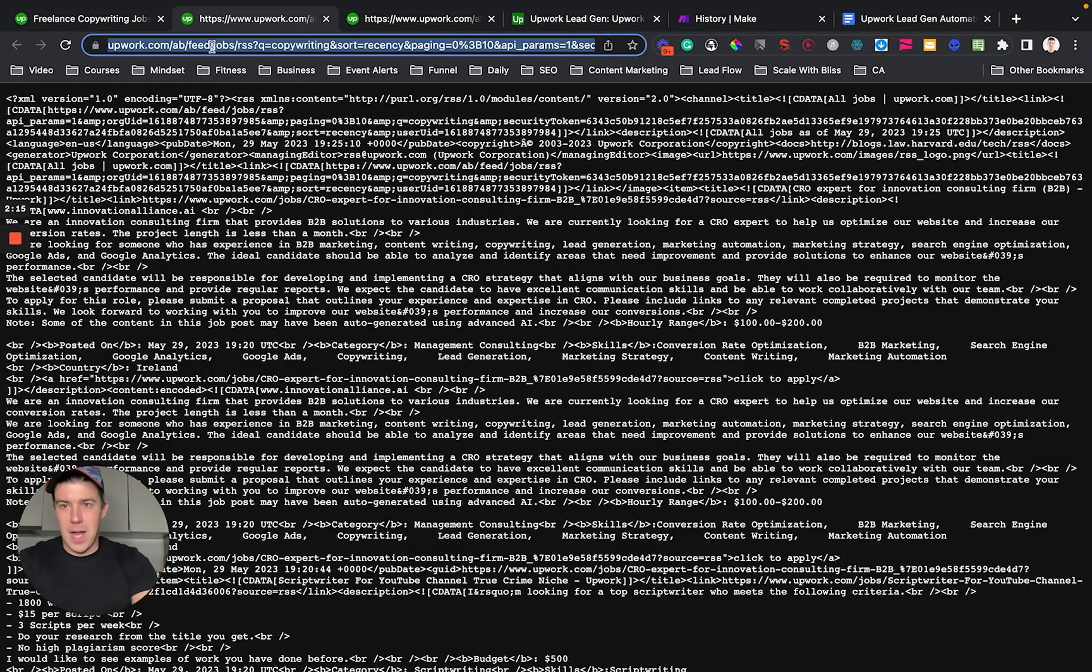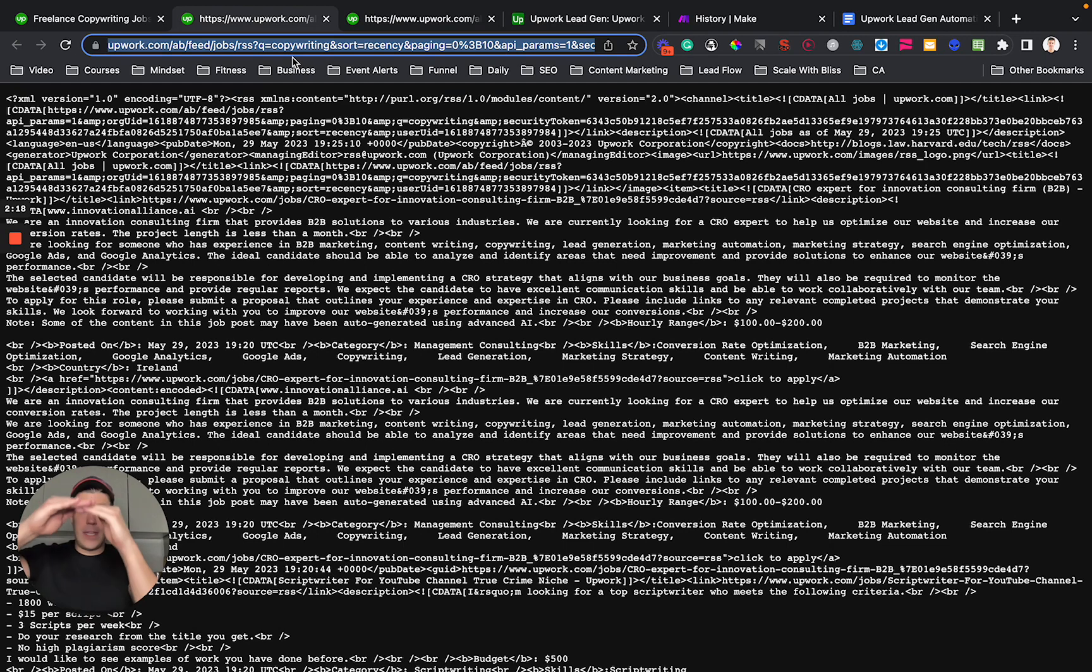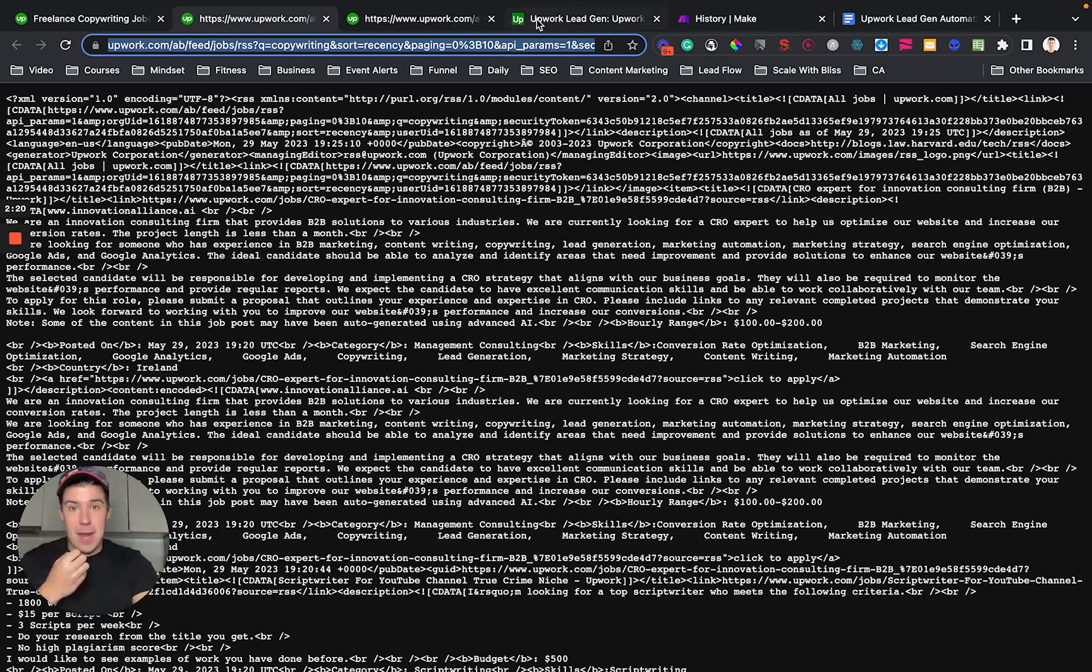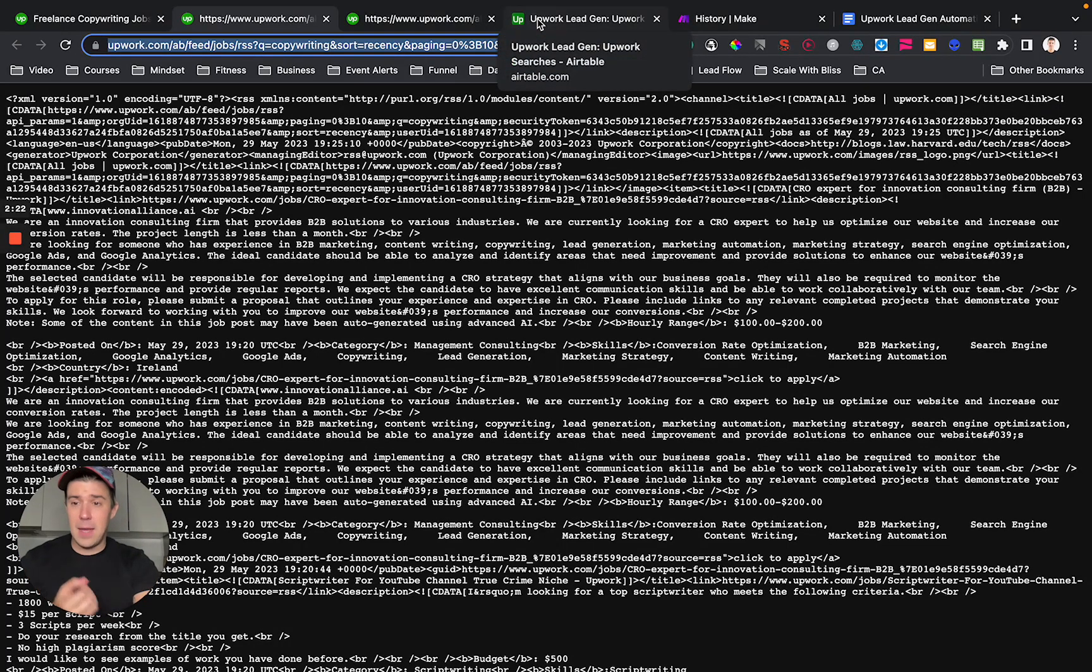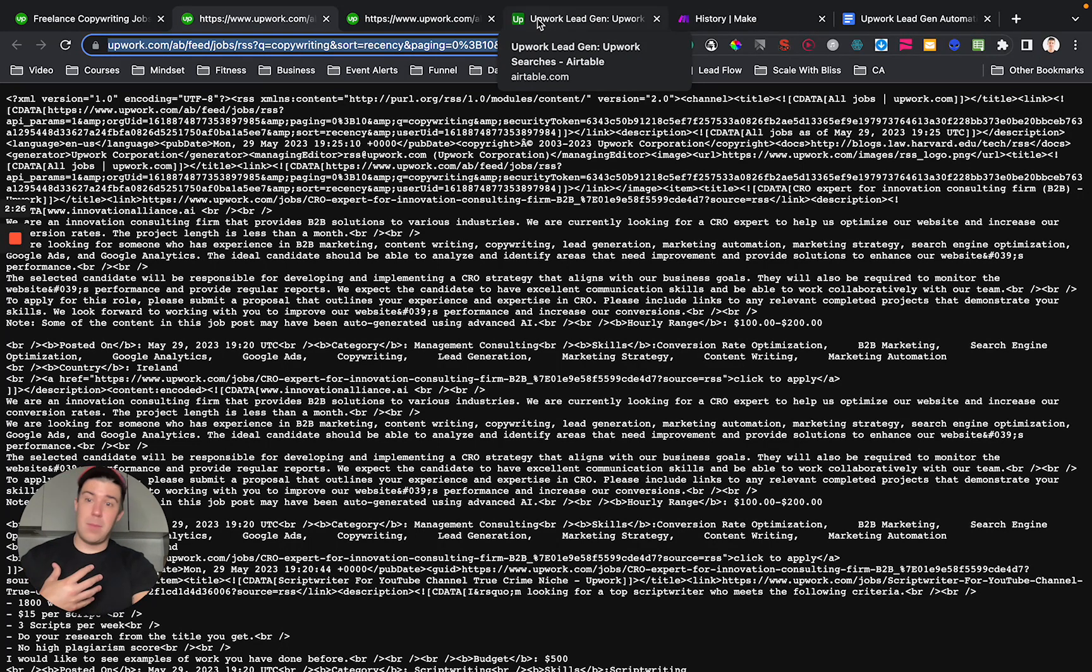And you're going to copy this link. You're going to make a list of all these links, copy the links again and again. And you're going to paste them into, I like Airtable. You can use the free Airtable plan for this, Airtable.com.